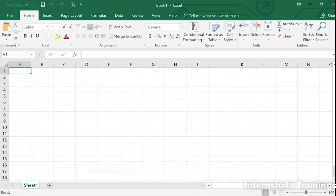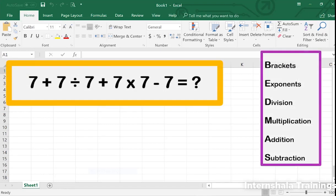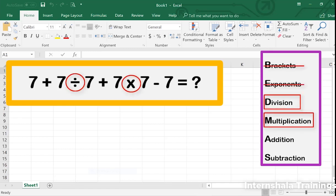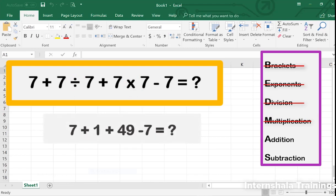Now let's go back to the math question and see if our answer changes at all. Whenever you're solving an equation with multiple operators, check it against the acronym to make sure you don't forget anything. Since this equation doesn't have any brackets or exponents, we can skip them. It does have both division and multiplication, which are calculated from left to right, so we do division first and then multiplication.